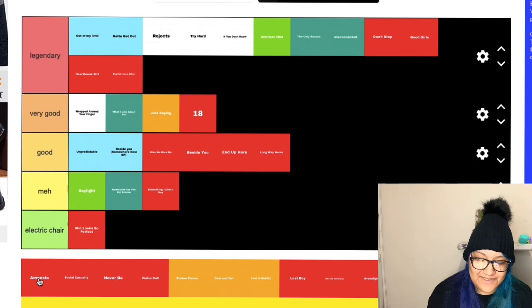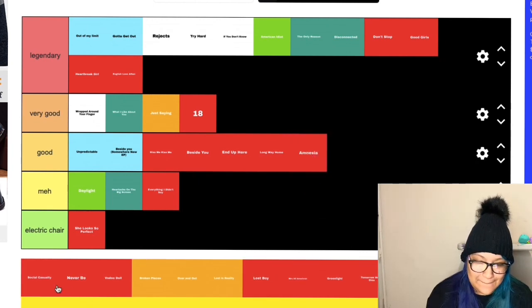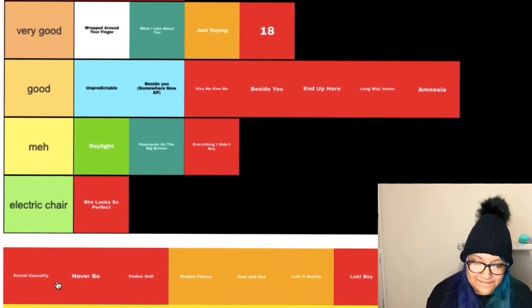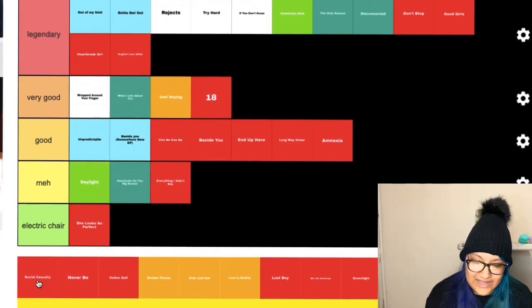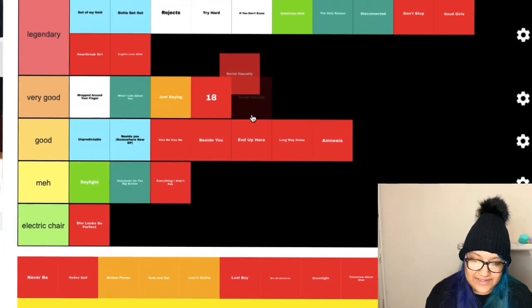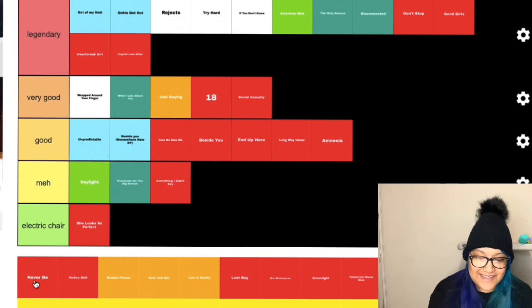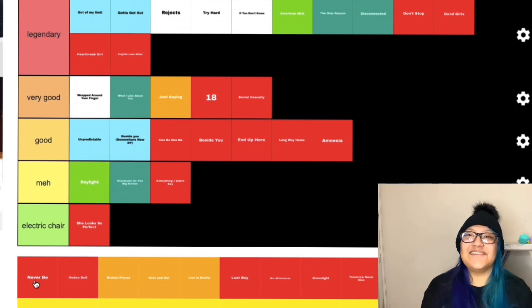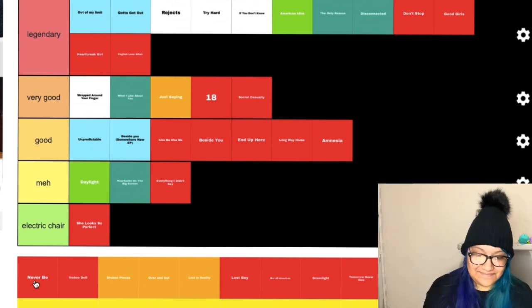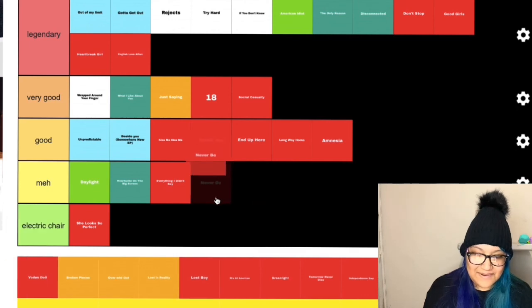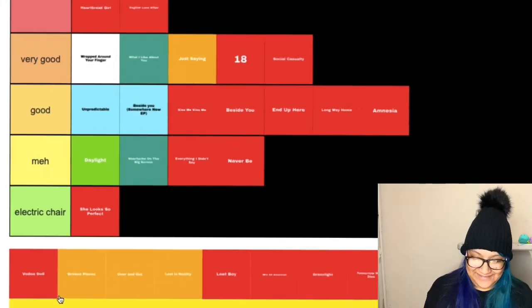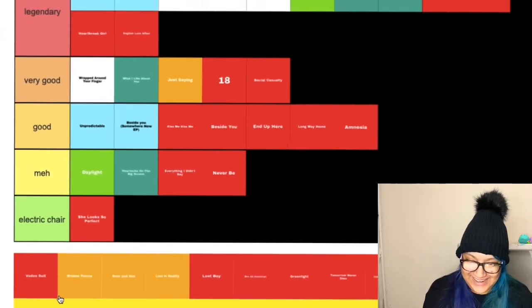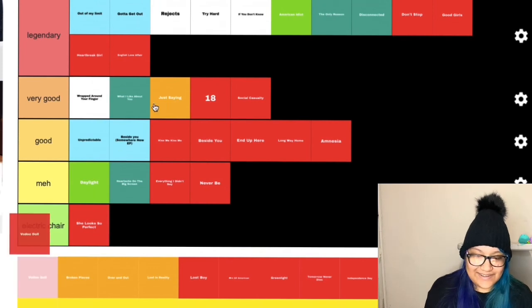Amnesia, I'm sorry Amnesia but you're going on good. Social Casualty, very good. Never Be, I never really liked this song but I'm not going to put it in electric, I'm going to put it in meh. Voodoo Doll.